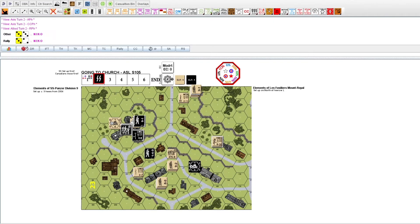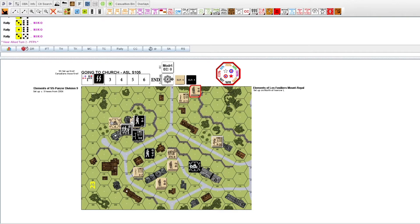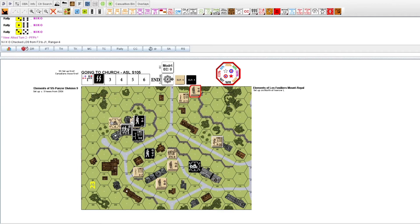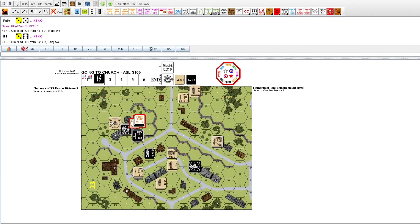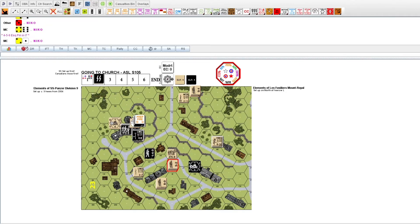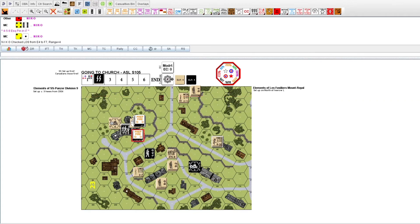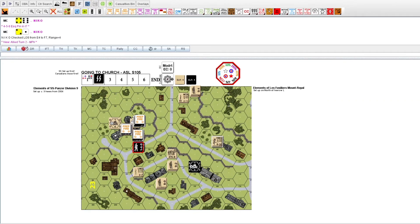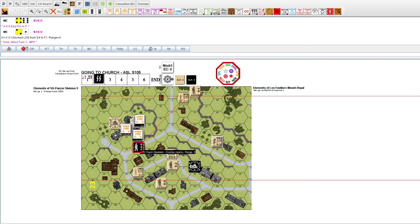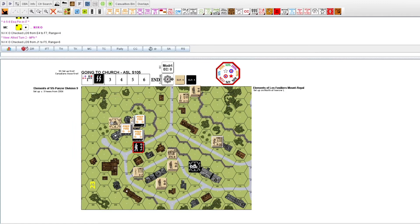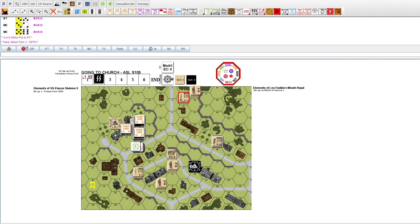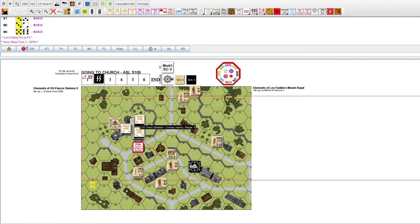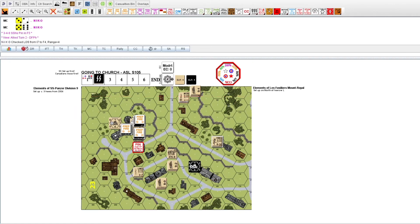The Canadians are successful in their rally attempts. An uneventful prep fire phase for the SS. The hero and its half squad attempt to get back to the objective to avoid being crushed next turn. A long shot pins the half squad and a leader continues leaving them behind. Defensive fire phase is ineffective.